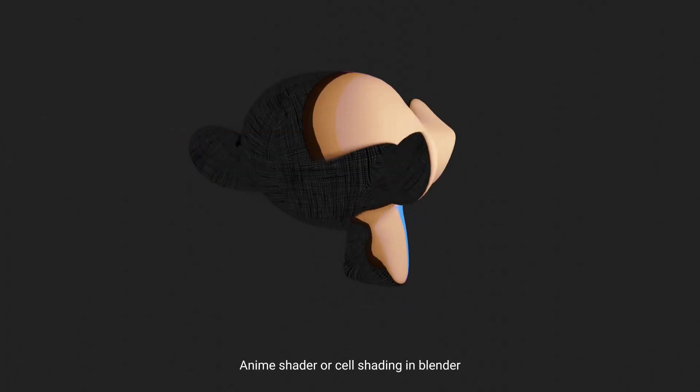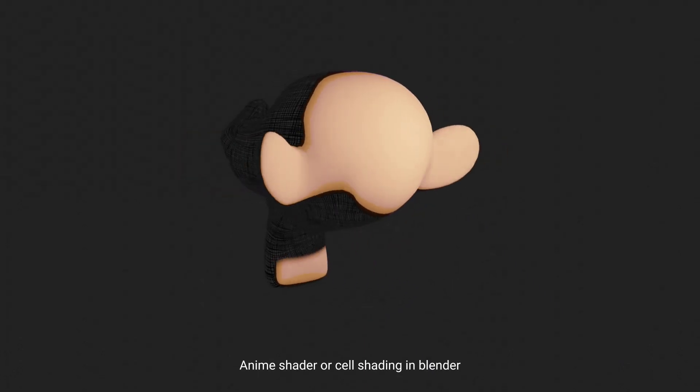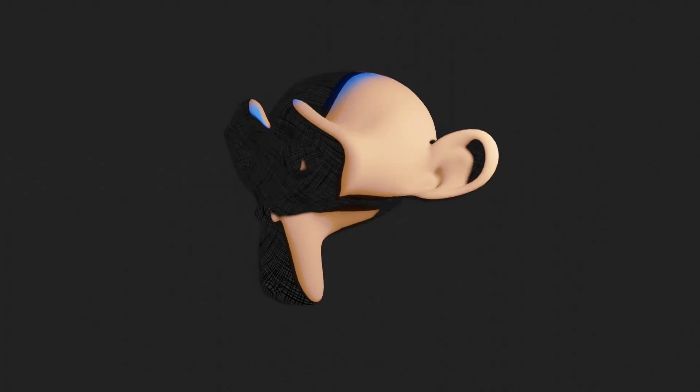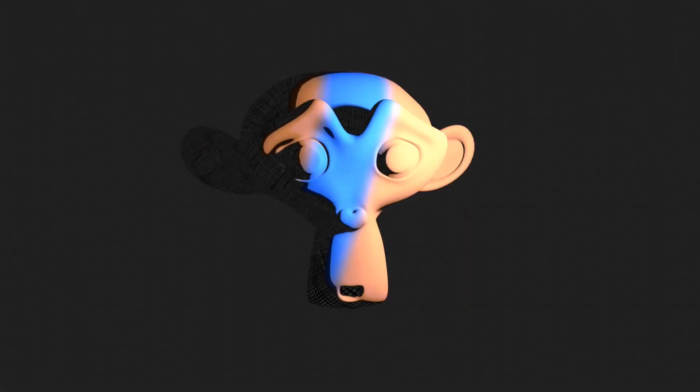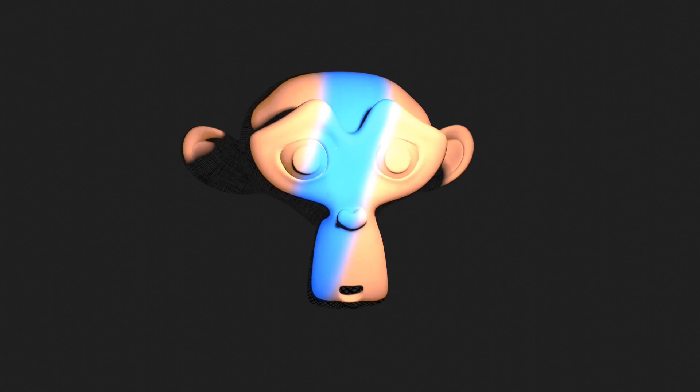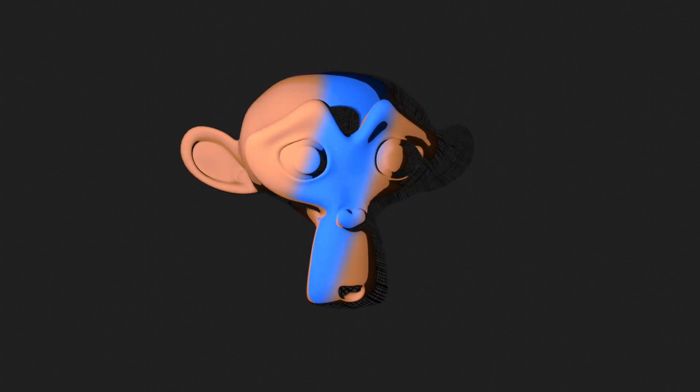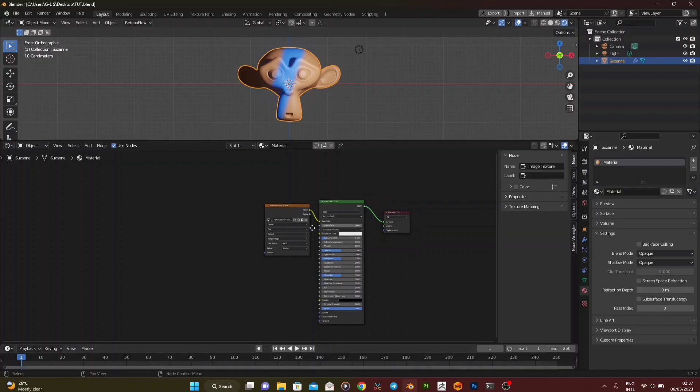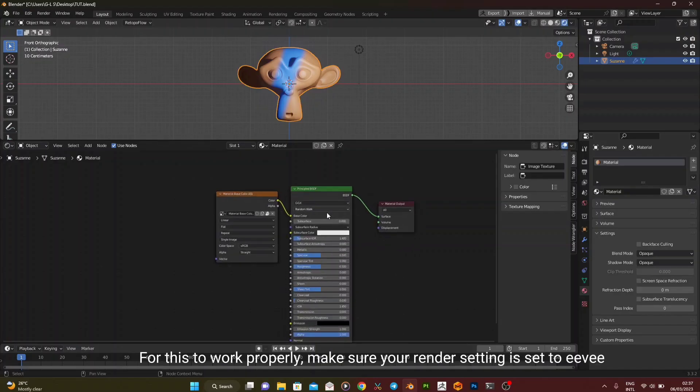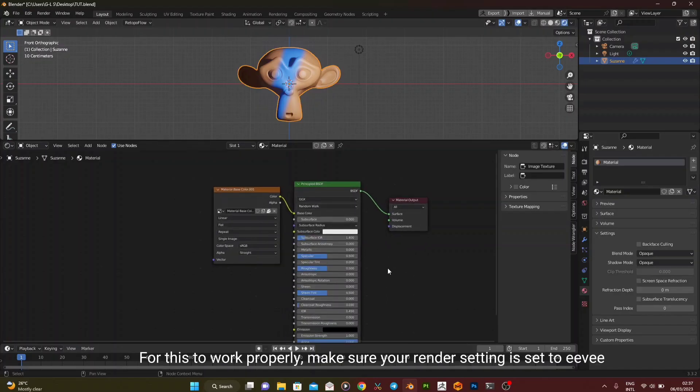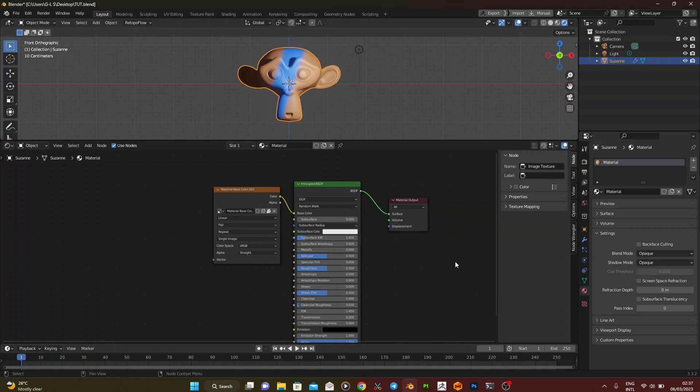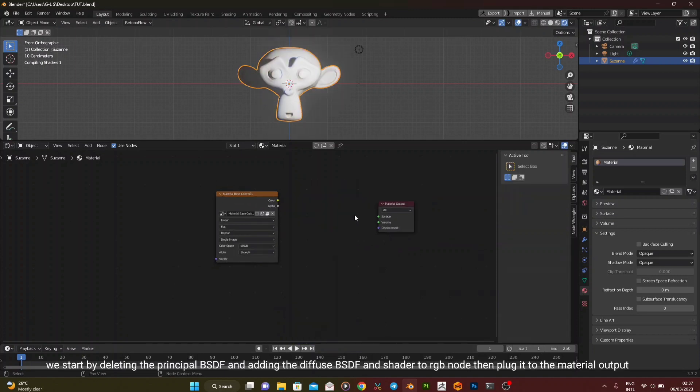Anime shader, or cell shading in Blender. For this to work properly, make sure your render setting is set to Eevee.